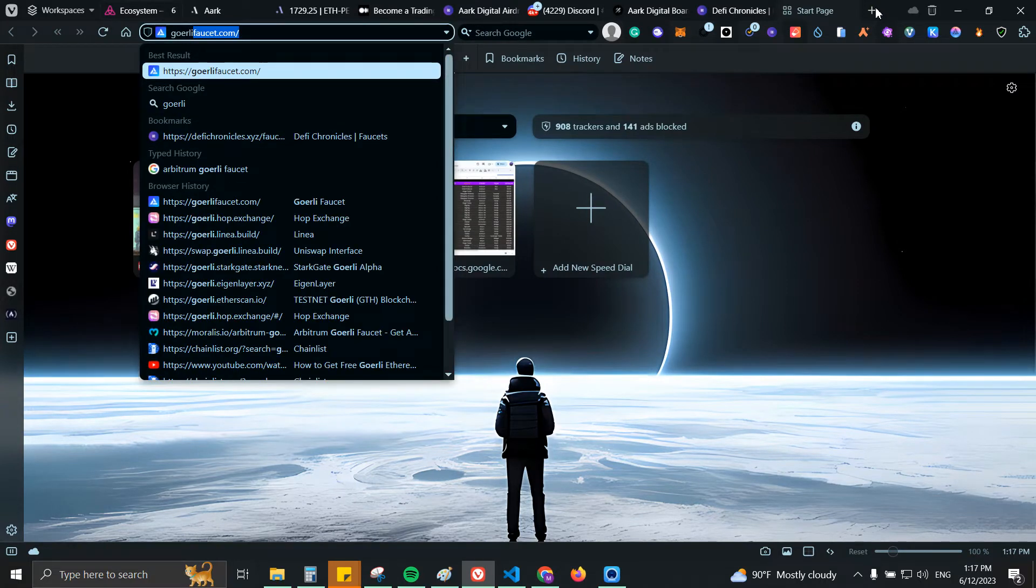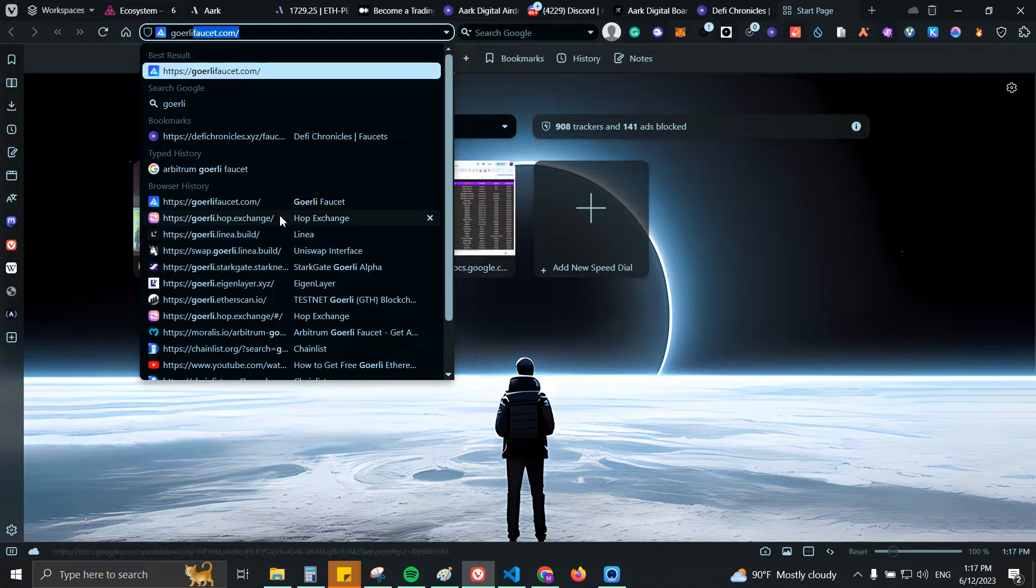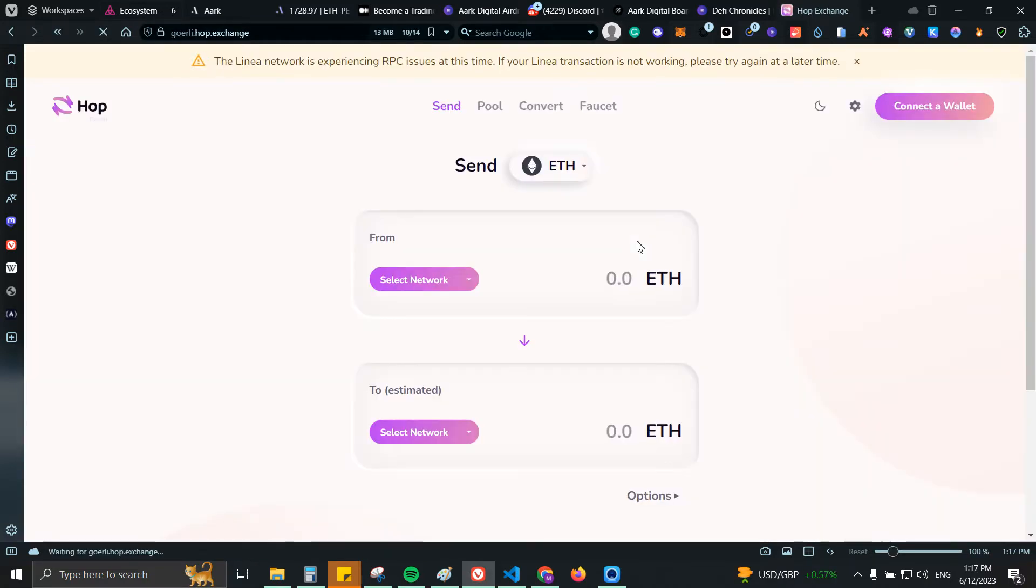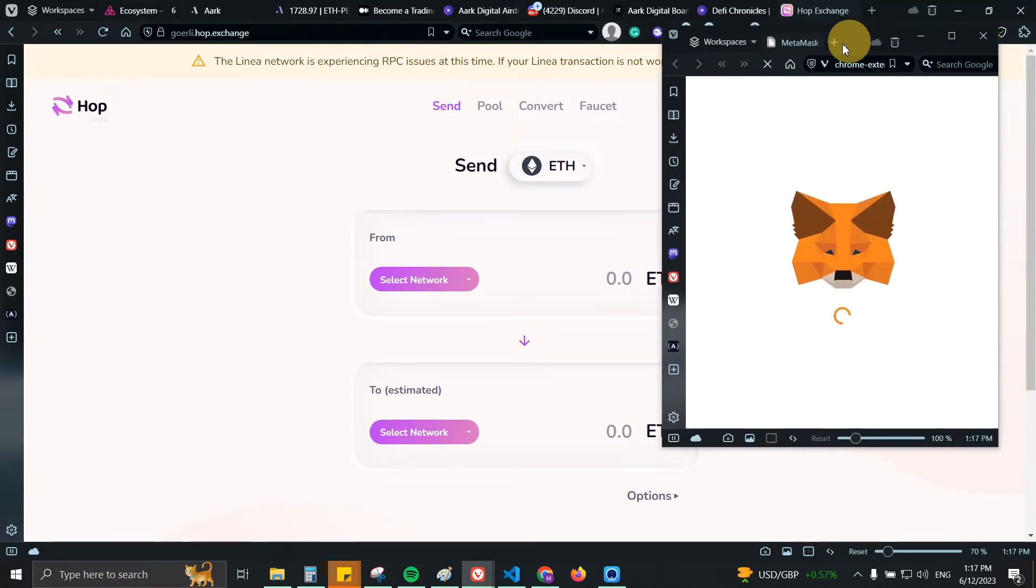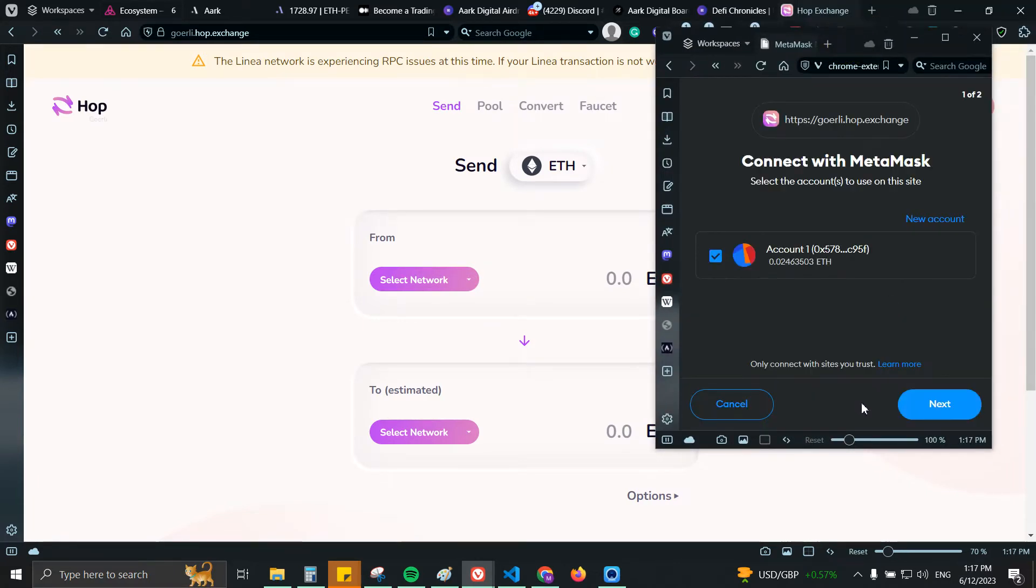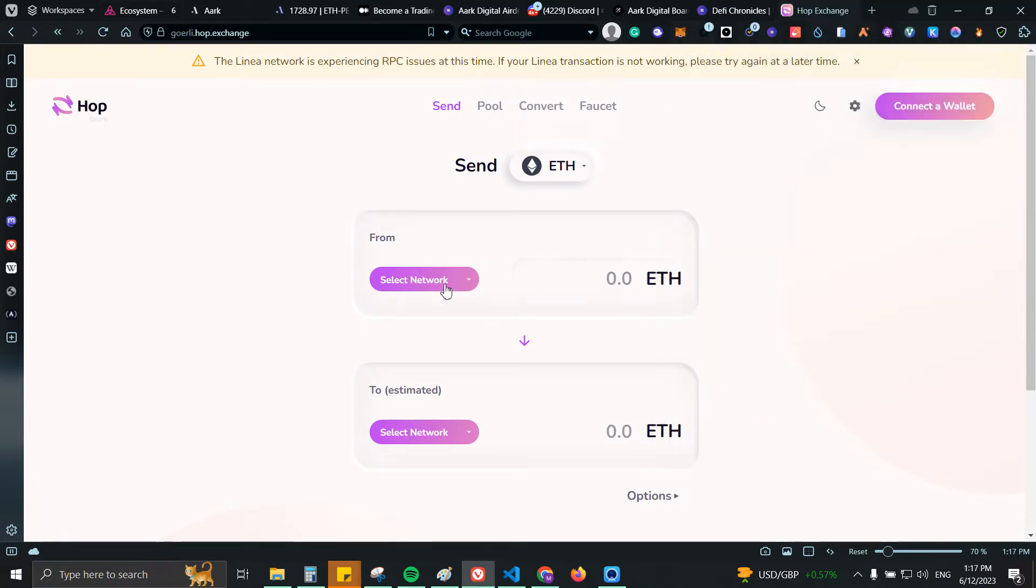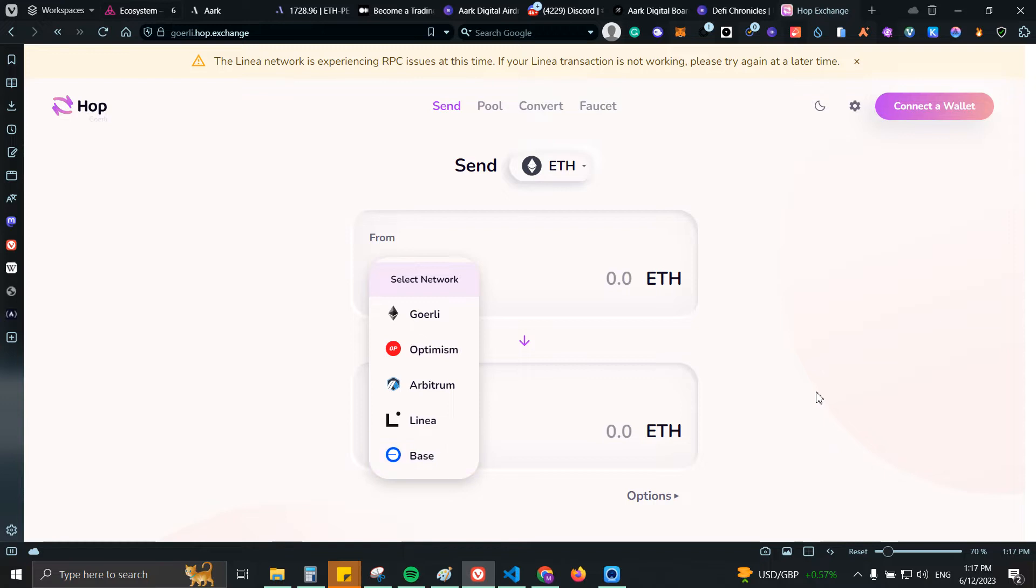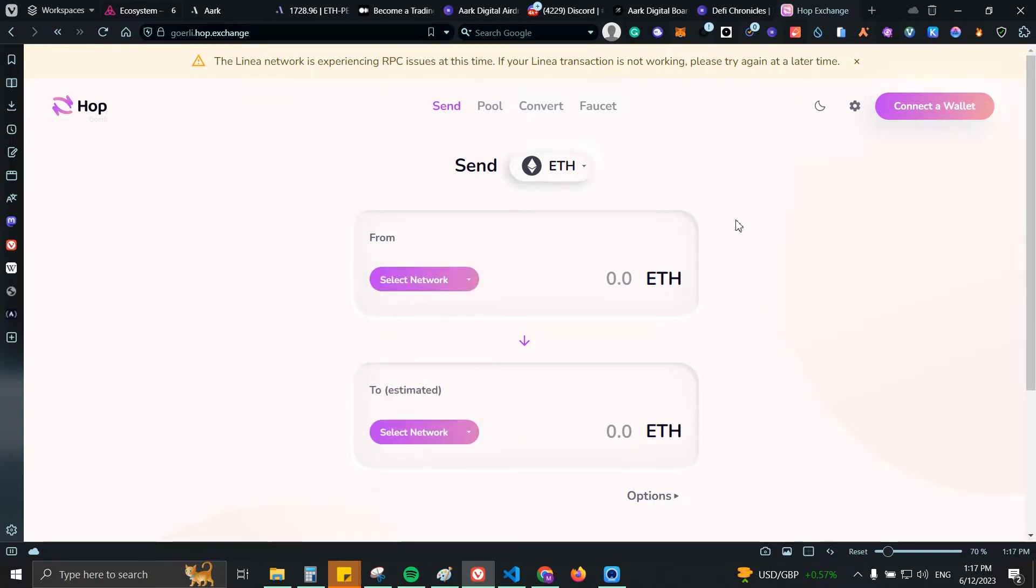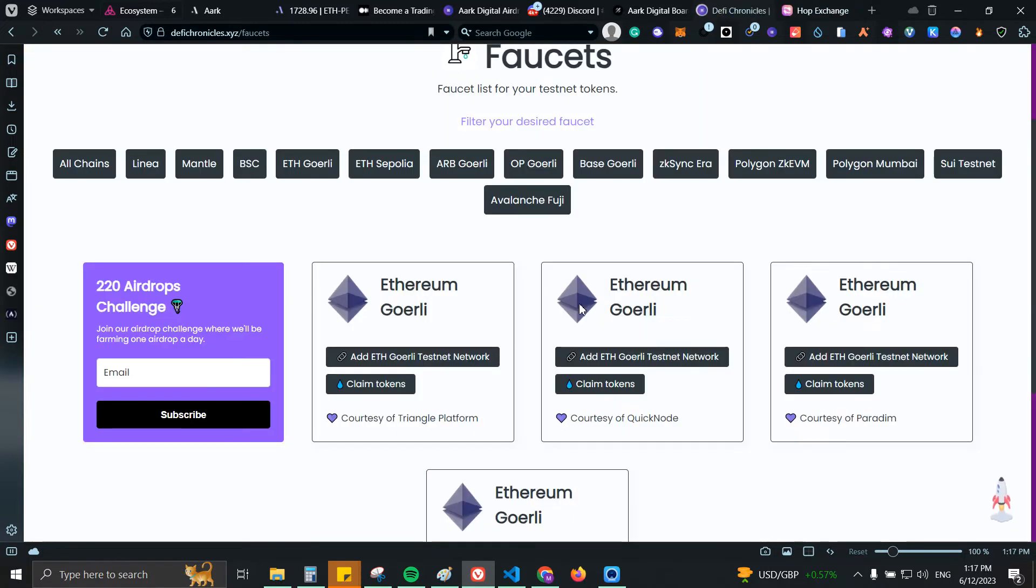goerli.hop.exchange so you can bridge your tokens to the Arbitrum Goerli network. So let me go ahead and remove that. For example we have the option for Goerli, we have the option for Optimism, Linea or Base.